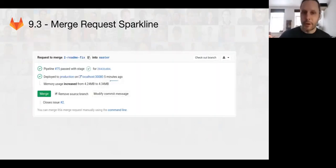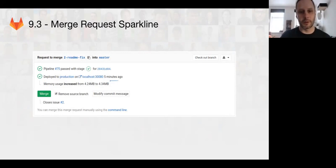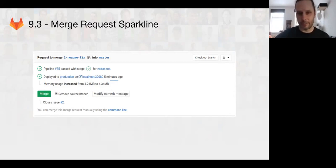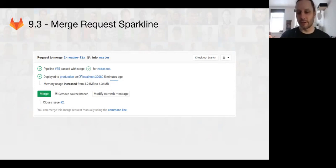So on the merge request side, we now have a sparkline for showing increase and decrease of memory usage for a merge request. This has been a long time coming and took quite a while because it was blocked on the merge request widget redesign.